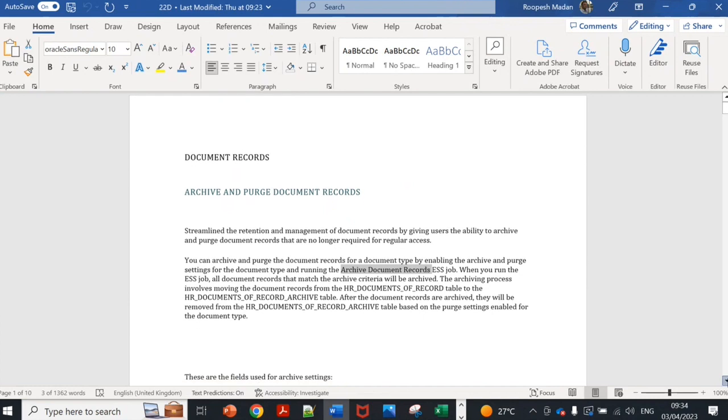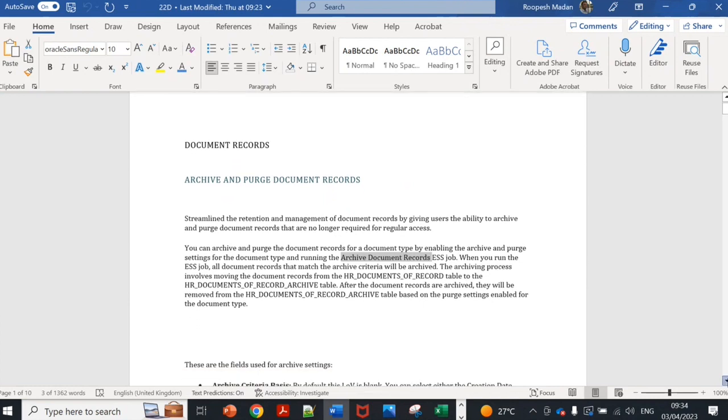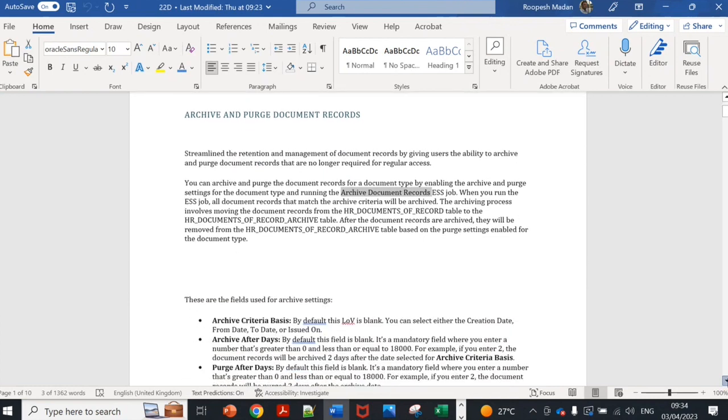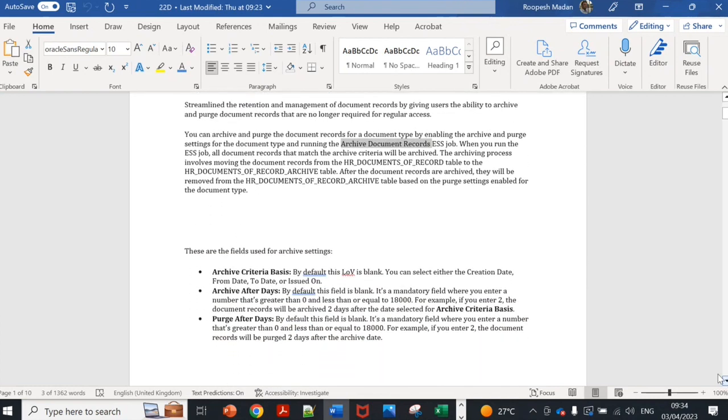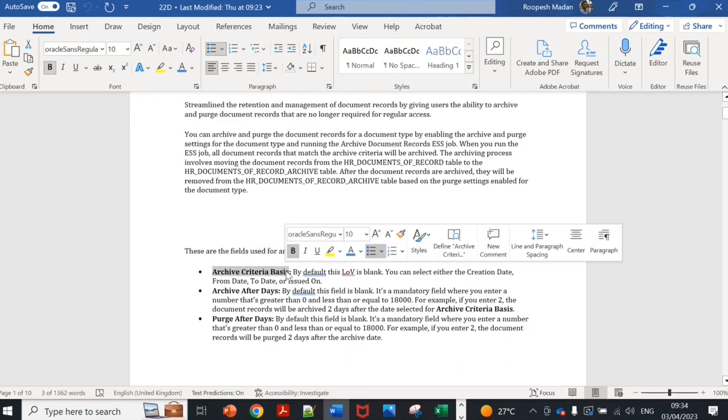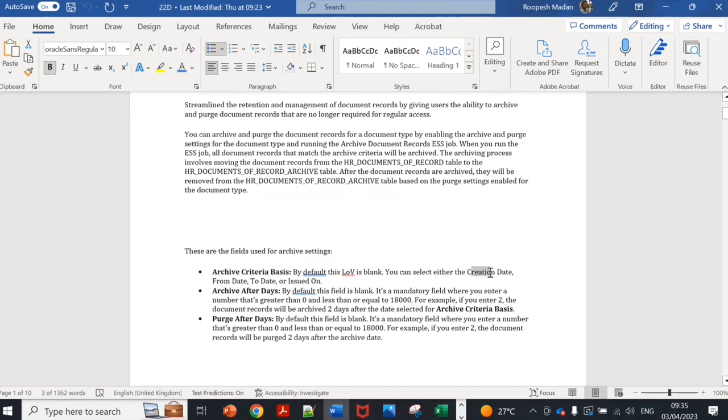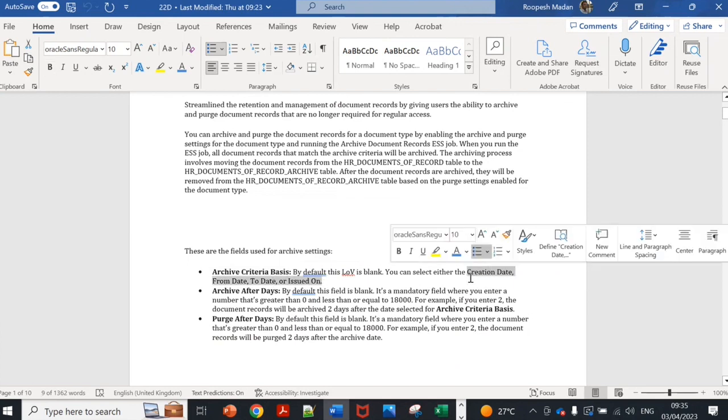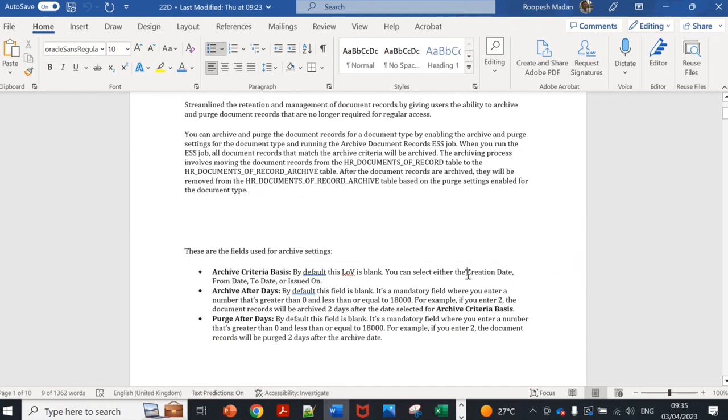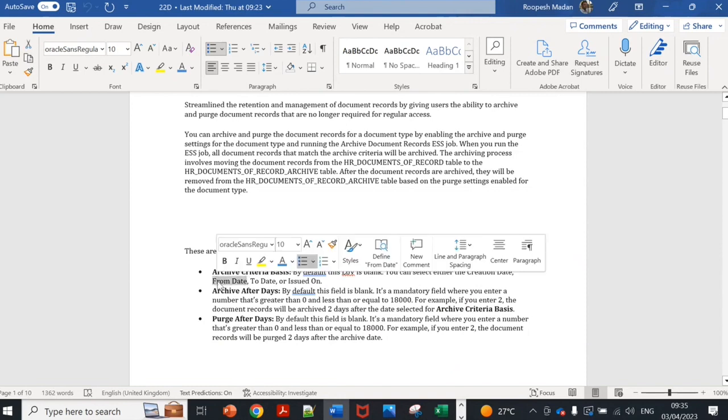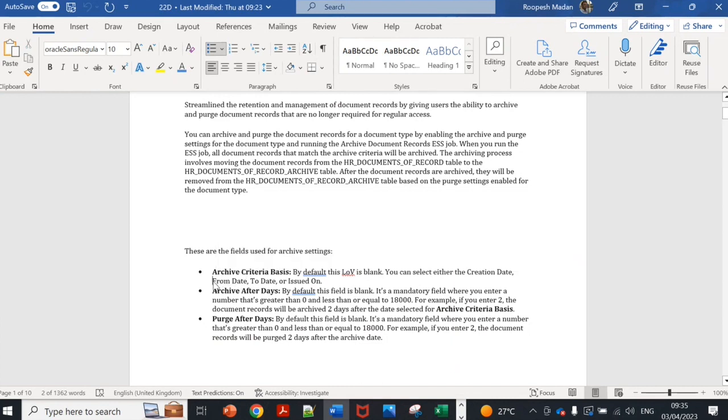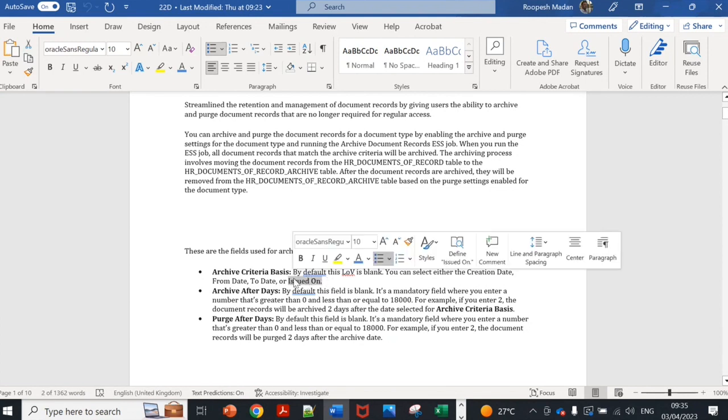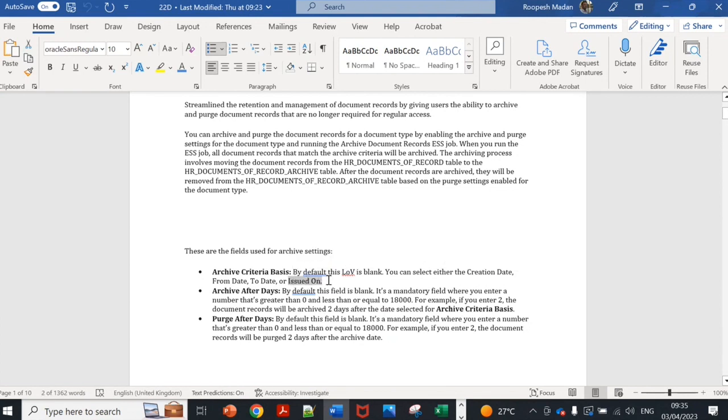These are the fields which are given in document type. What is the basis? Do you want to archive based on creation date, from date, to date, or issued on? For example, creation date is when you create it. From date is when it is valid. I'm creating a document type today, for example of a letter, but it is valid from one month after, or when it is issued. A document type can be issued five days in the past date but we are creating today.